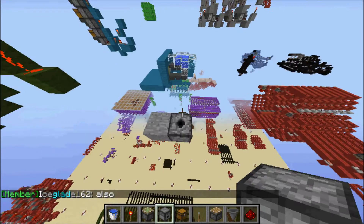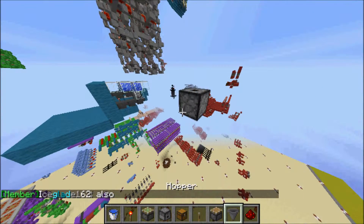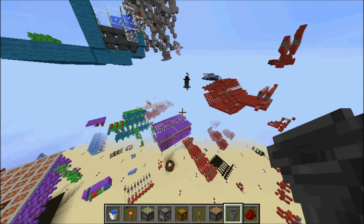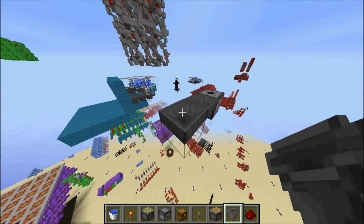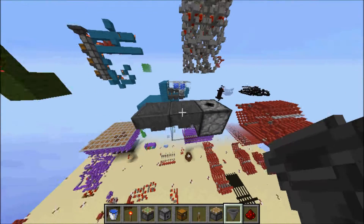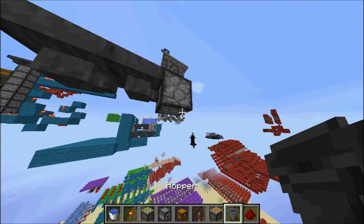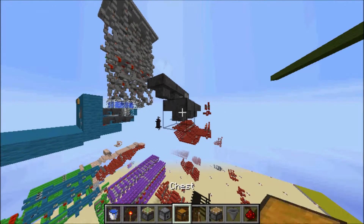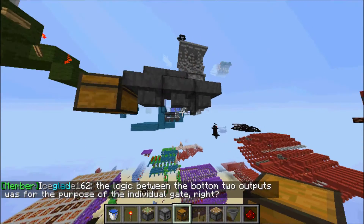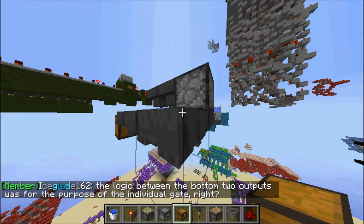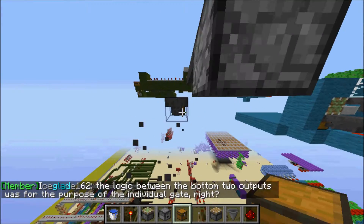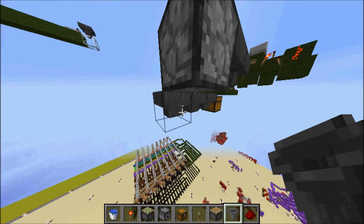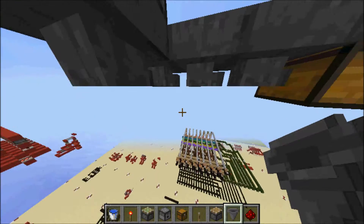The dispenser goes here and we want hoppers going into that dispenser. You can also put a chest on top of the hoppers, but I'm just going to leave it as is. Then you want the hopper coming down from it and this way into a chest. As you can see these hoppers face the wrong direction, so we'll just break them and place them again — now they face in the right direction into the chest.